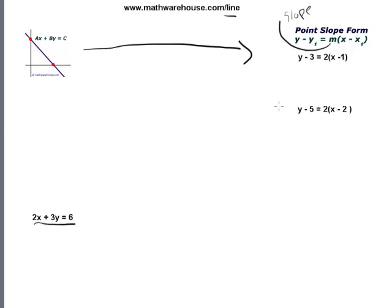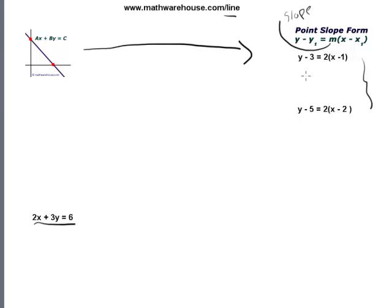I want to talk about something involving point slope form before we try converting to it. Consider these two equations here: y minus 3 equals 2 times x minus 1, and y minus 5 equals 2 times x minus 2. You'll notice they both have a slope of 2. But not only do these have the slope in common — these are the exact same line.